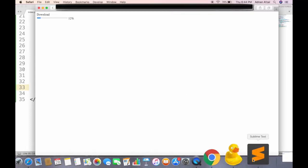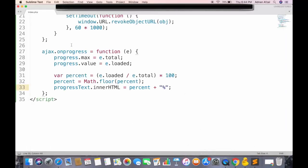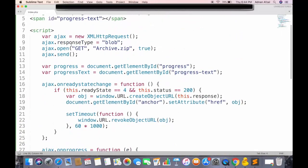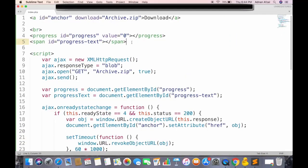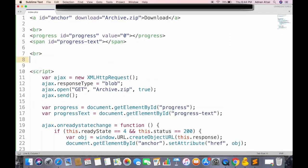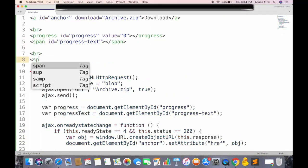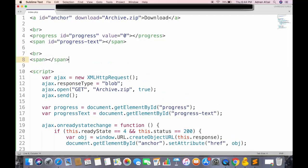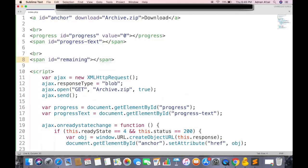So now you can see the percentage of download along with progress bar. Last thing we will do, is to display the remaining time, just like in IDM. So create another span tag, give it a unique ID, and get this node in JavaScript.